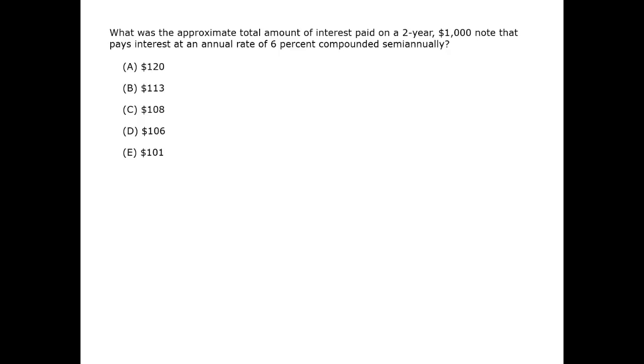So after the first 6 months, the $1,000 is worth $1,000 times 1.03.